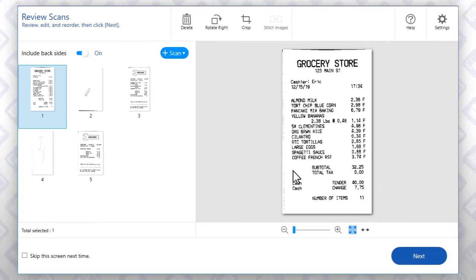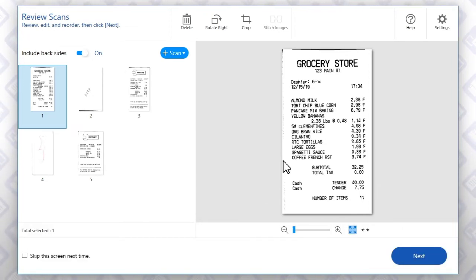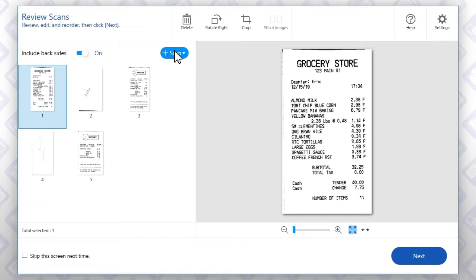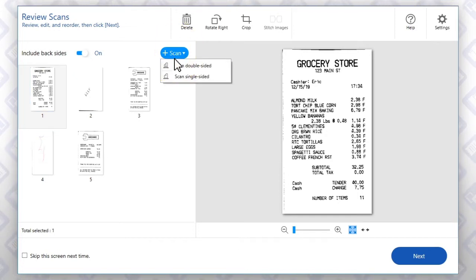To scan additional receipts, load them, click Scan, then click this option.